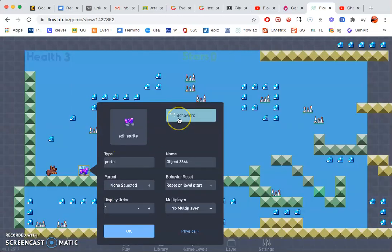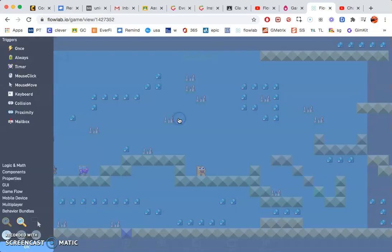So I'm going to go ahead and click on behaviors. And in the behaviors, I want it to go whenever it's collided with the main character. It will go to the next level.